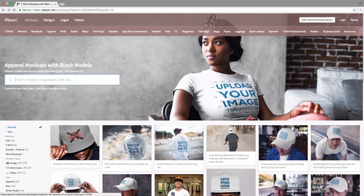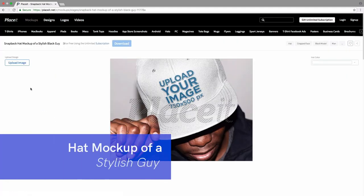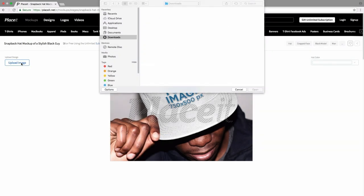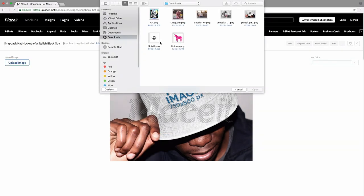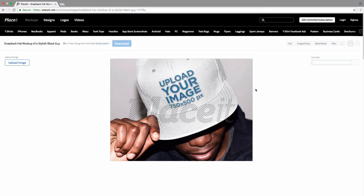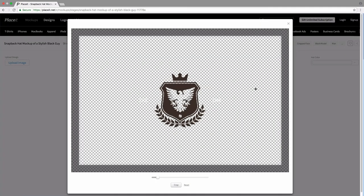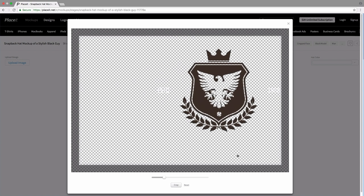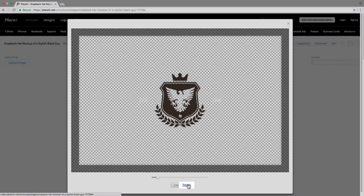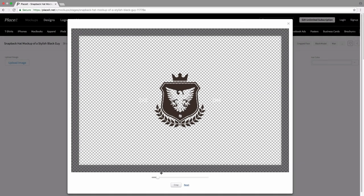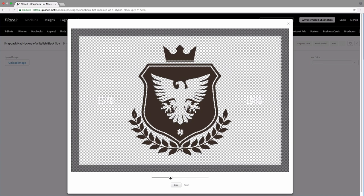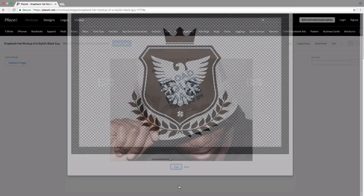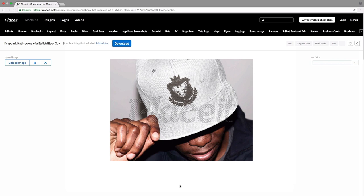We're going to do pretty much the same with this mockup. We just select the upload image button and select the image that we want to use. Again, I am a very prepared guy, so I already have mine. I like this shield, which could be my store logo or the image of my brand. We just resize it, or we move it, and click on Reset if you want to go back to where it was at first, and again crop it. And there you go — the quality of this is impeccable.